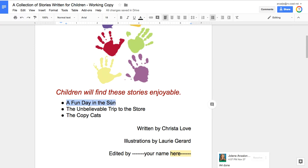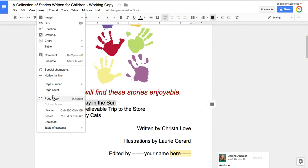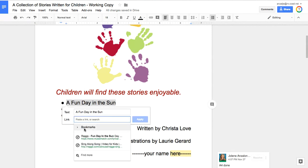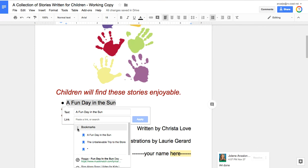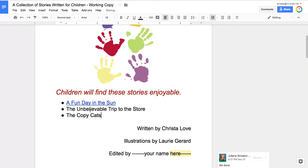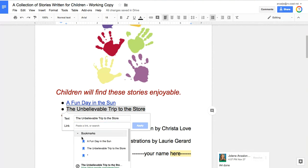We're going to go back to our front page and I want you to select 'A Fun Day in the Sun.' We're going to Insert > Link — up top, Insert Link. On the link page, I could type in a web address, but right underneath you'll see an area called Bookmarks. Click the little arrow, and because I bookmarked in front of that title, it actually tells me the title. So I'll choose 'A Fun Day in the Sun' and click Apply.